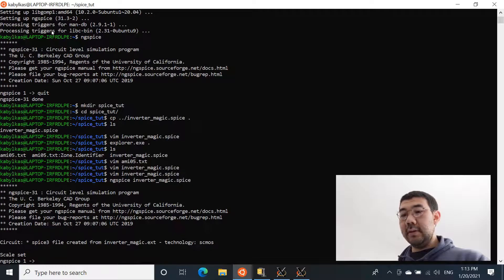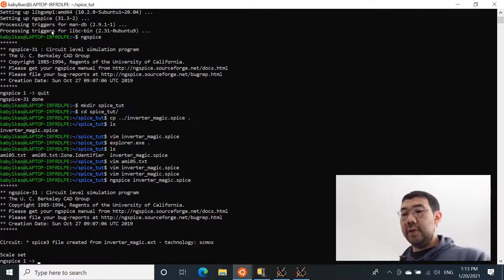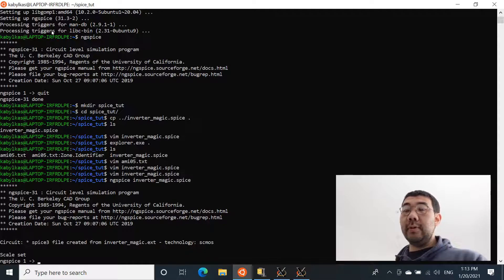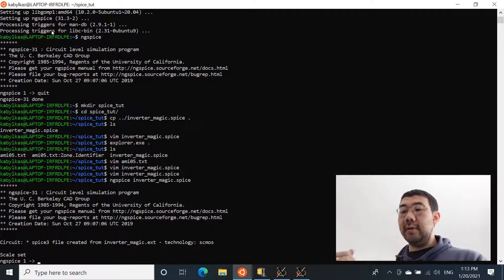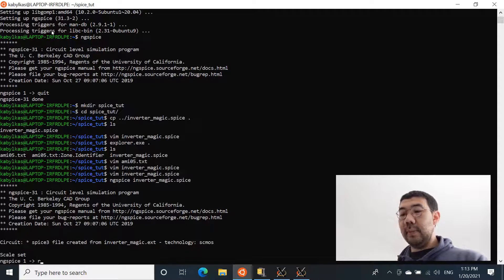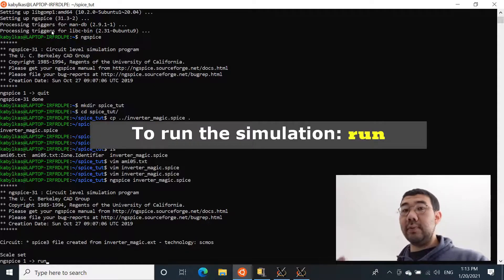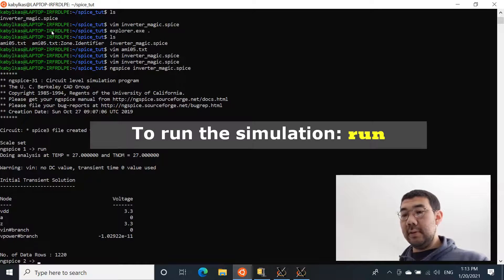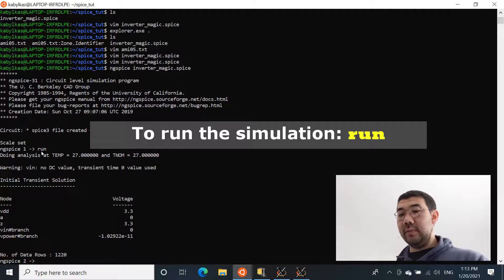Yeah, so it seems like everything was set properly, no errors. Once we have NG-SPICE open, it loads all the information that we indicated in the inverter_magic.spice. Now we can use run command to actually run the simulation, actually run the transient analysis. And we can see that the analysis was performed properly.